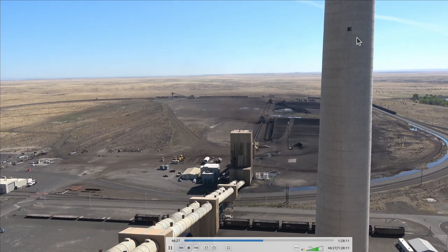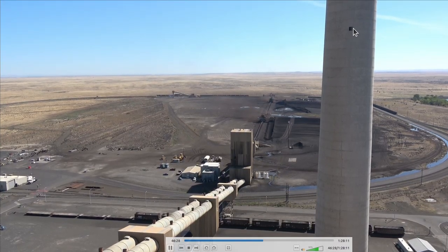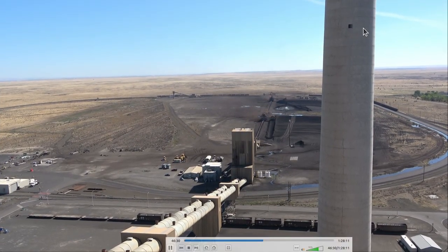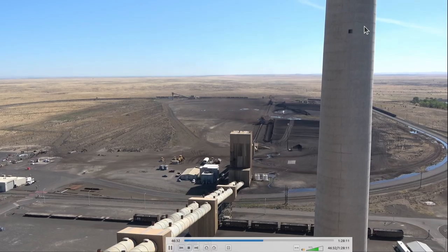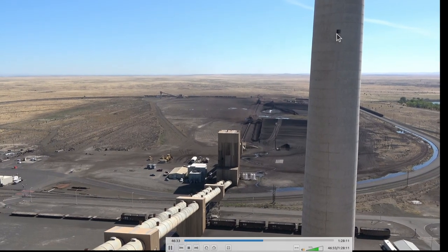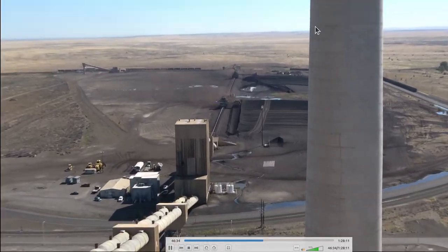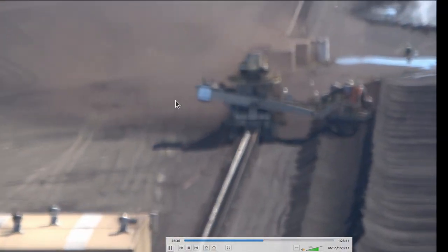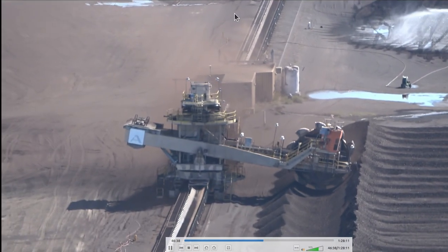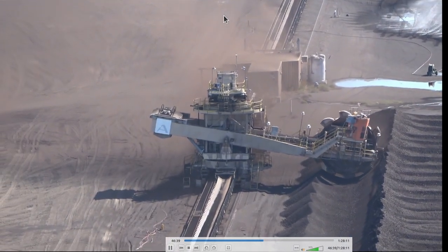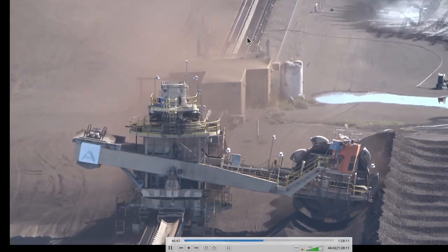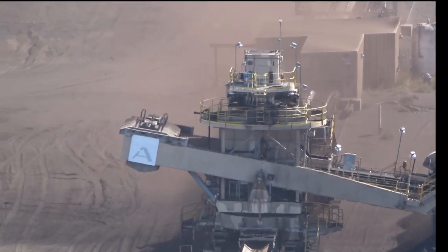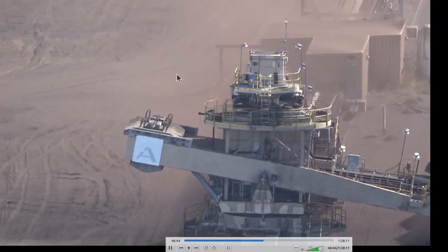Up here is where the stack emissions are monitored — anything leaving the plant is really watched closely. Mercury, sulfur, nitrous oxides, carbon monoxide — you can look at CO₂ and moisture. So many emissions are monitored, including particulate.